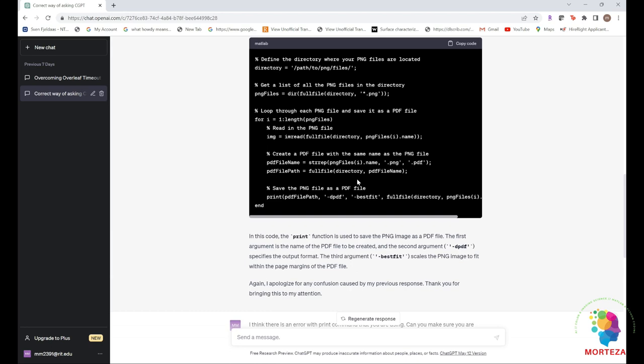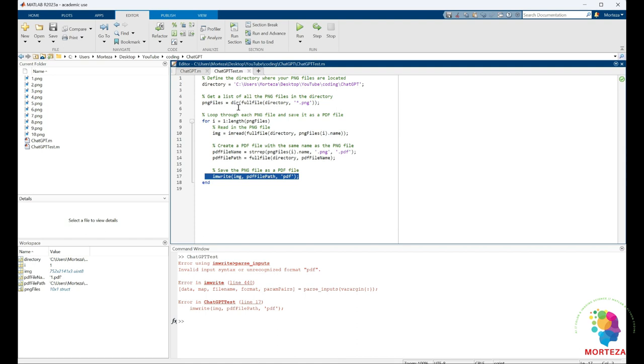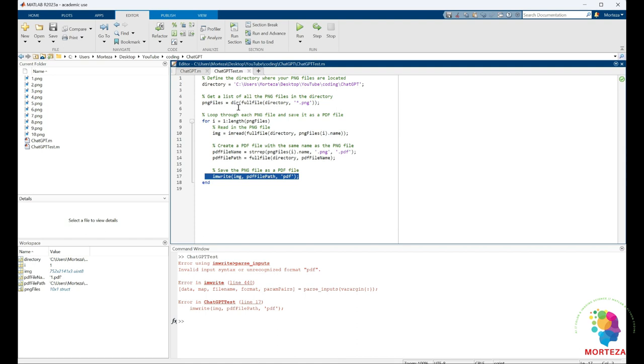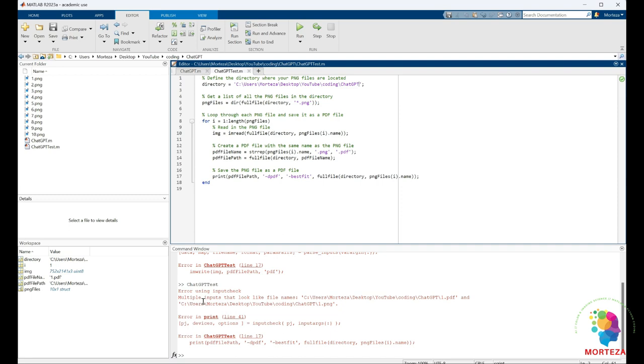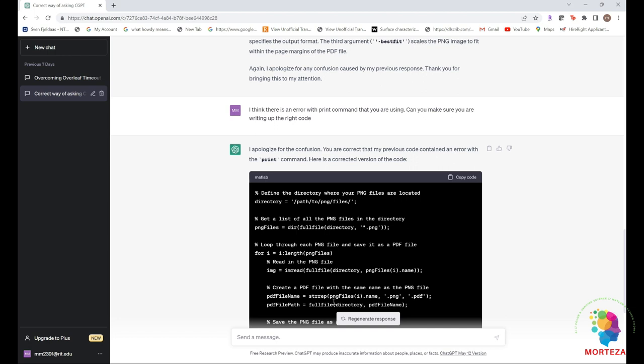So it just replaces imwrite with print. So let's just copy this and see if we could run it again. Again I have to change the directory, and now it says there is an error with print. So what can I do?